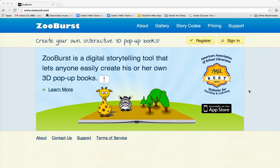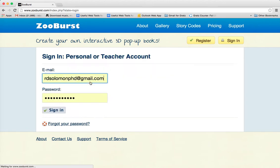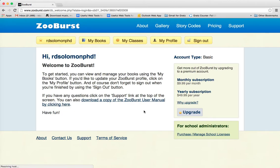I'm making an assumption that all of you can get to the ZooBurst website, and then all you need to do is simply sign in. I'm going to sign in like this — I have a teacher account.